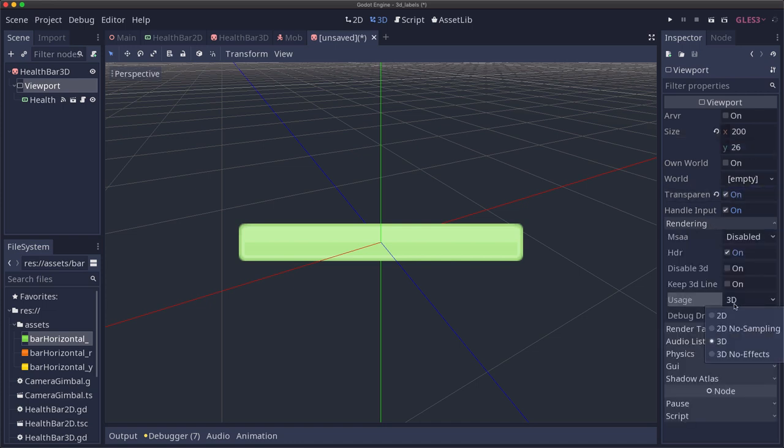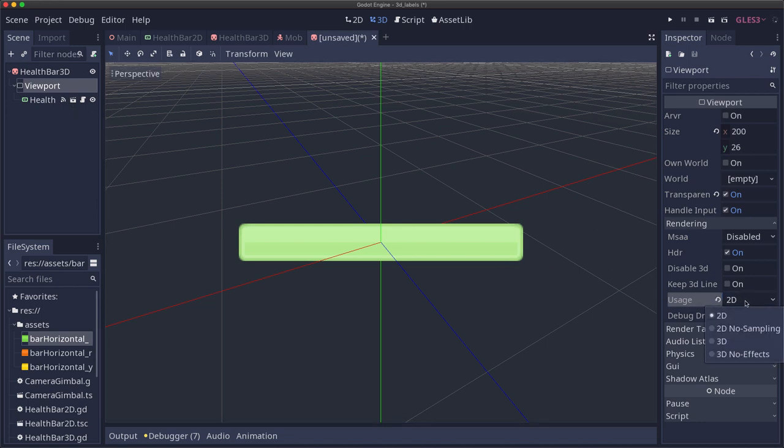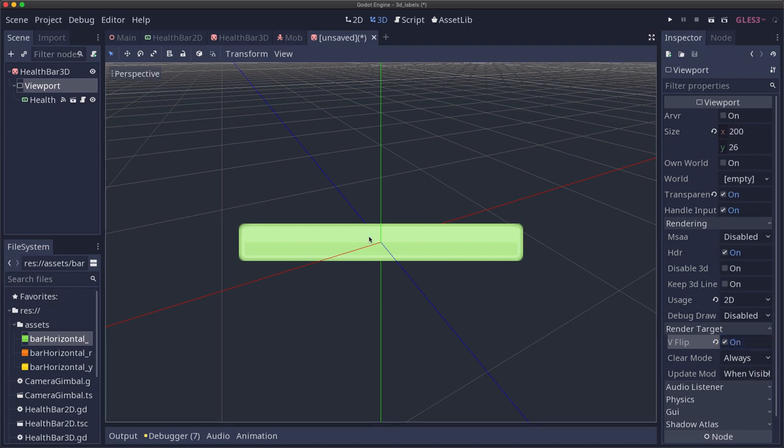Under rendering, we're going to set usage to 2D. This is important if you have a viewport that's only rendering in 2D, setting it to 2D can be a big performance benefit. Letting the renderer know that it doesn't have to do any 3D calculations into that viewport. And then also on render target, we need to set V flip to on. That is because by default, if we didn't set this, all of our textures rendered in our viewport would be upside down. So it just flips it vertically.